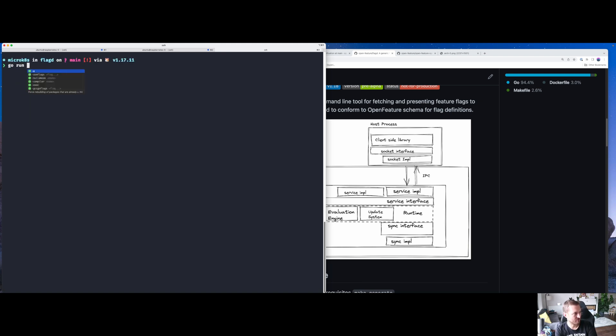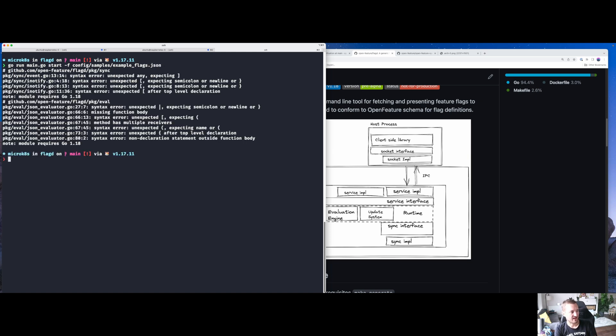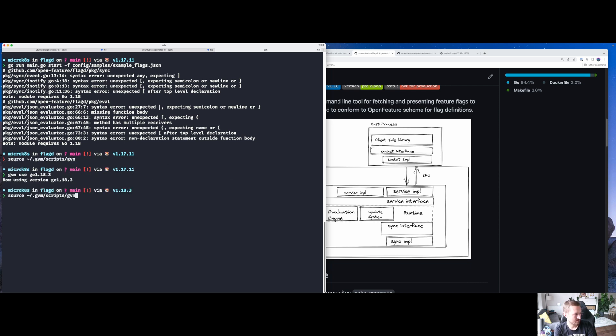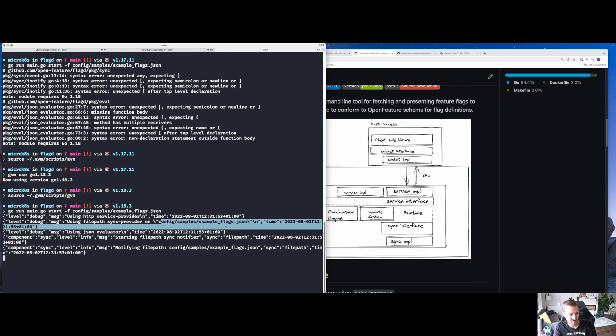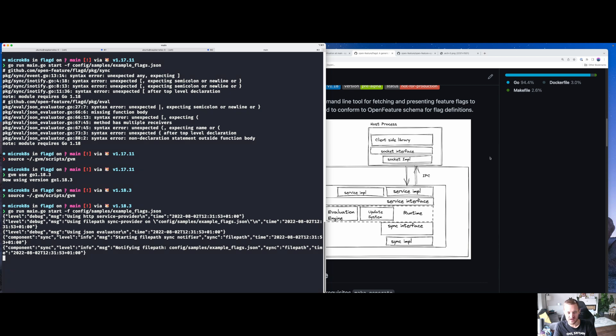I'm just going to run it locally. This is running on Golang 1.18.3, I believe. So all I need to provide it is the path for the feature flag set. I'm on a wrong version of Golang. So let me just sort that out. Okay.